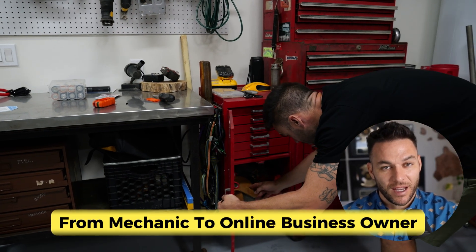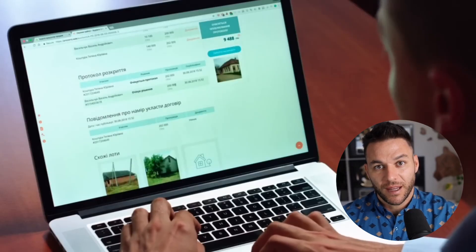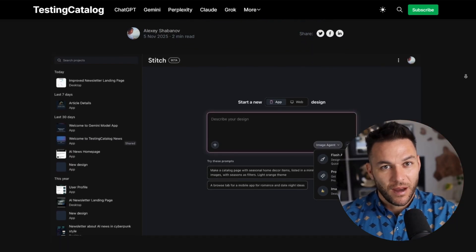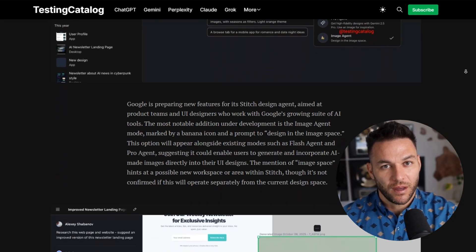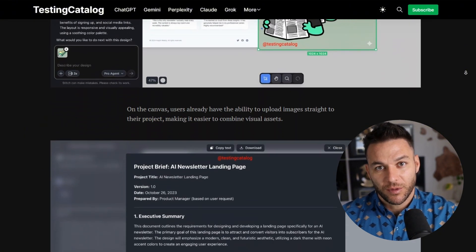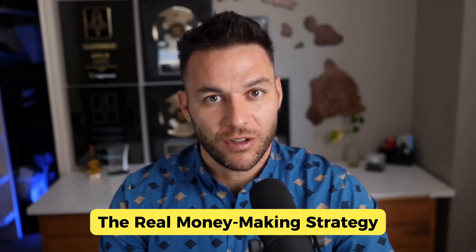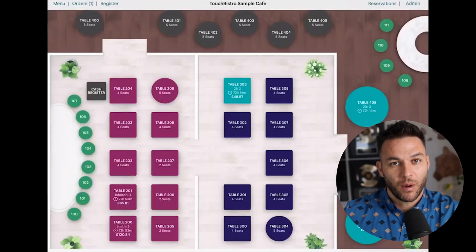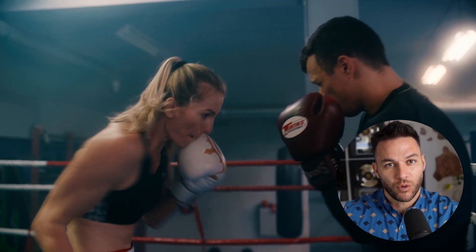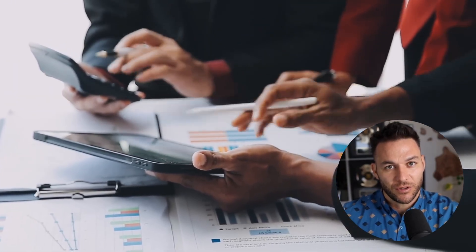I used to work full-time as a mechanic, hands covered in grease every day. But thanks to tools like this, I was able to transition to making money online full-time. And I'm telling you, this is the exact type of tool that levels the playing field. You don't need to know how to code. You just need to understand what businesses actually need and how to deliver it. Here's the real strategy: you're not selling app development, you're selling solutions. A restaurant doesn't want an app — they want more reservations. A gym doesn't want a portal — they want better member retention. You position this as the tool that solves their actual business problem.